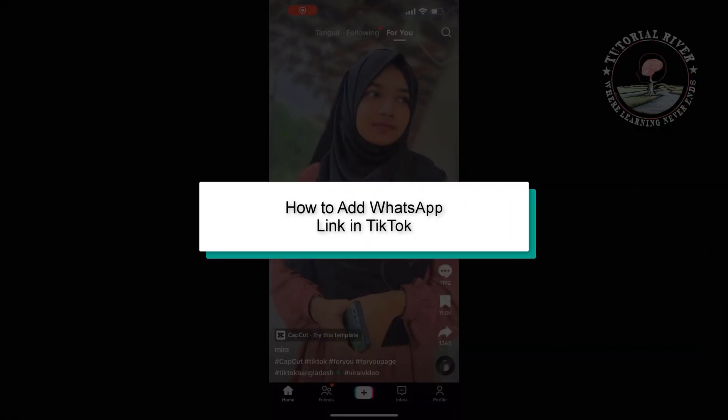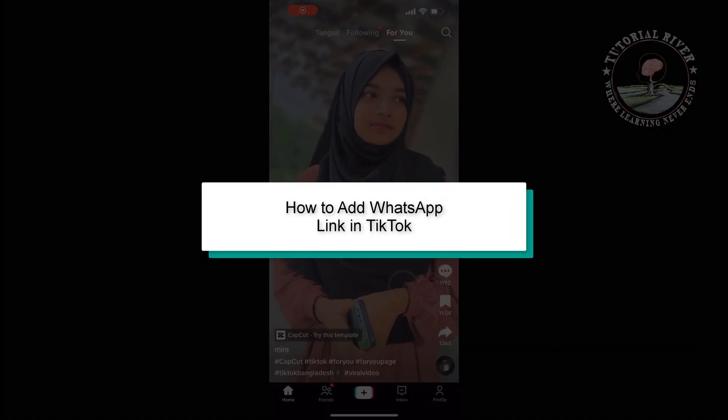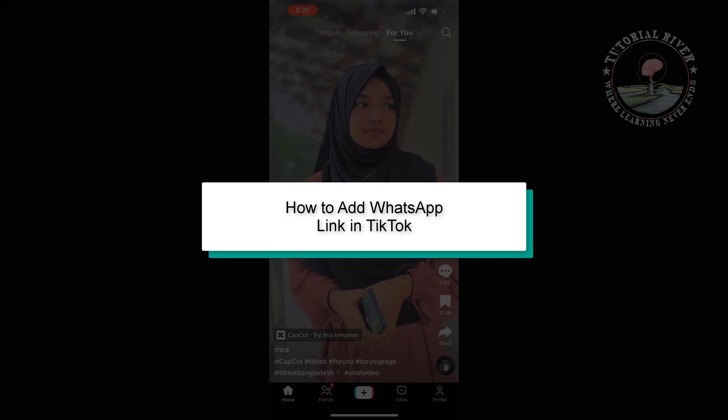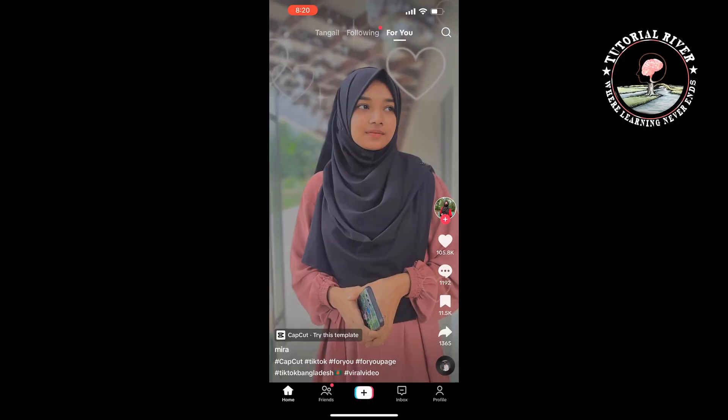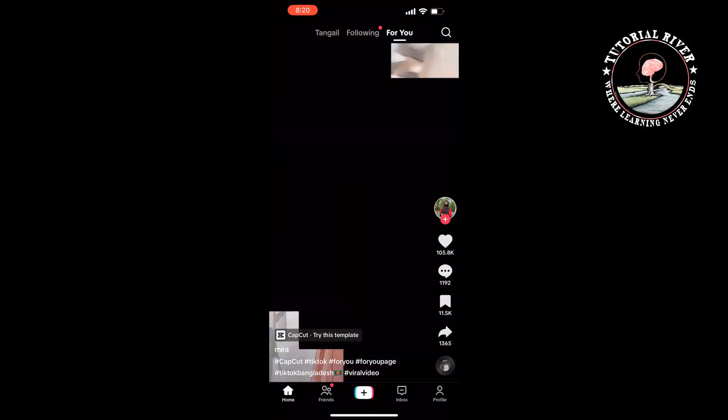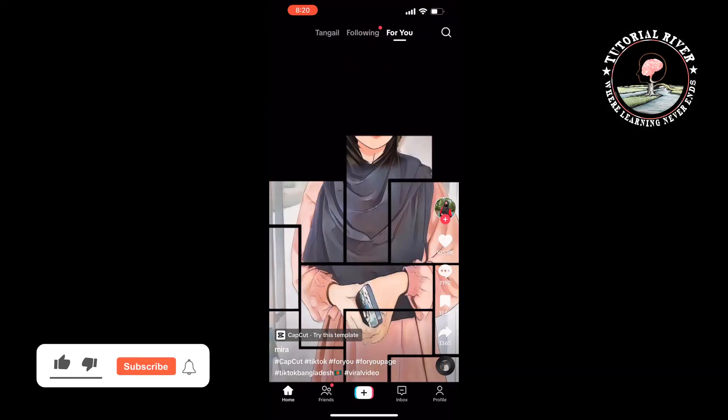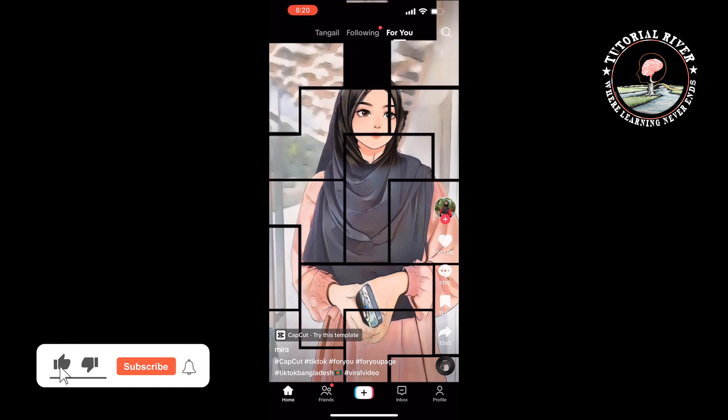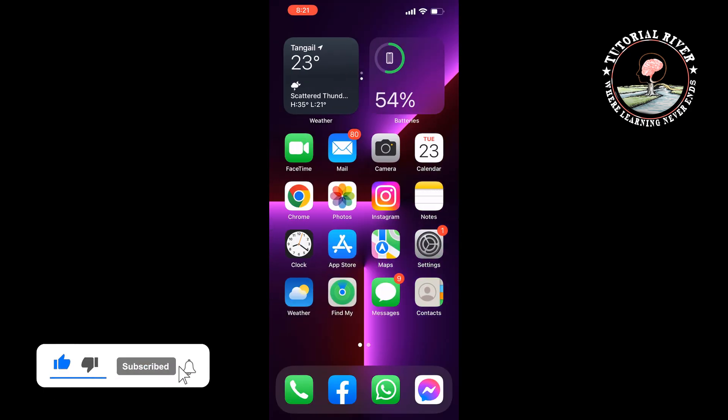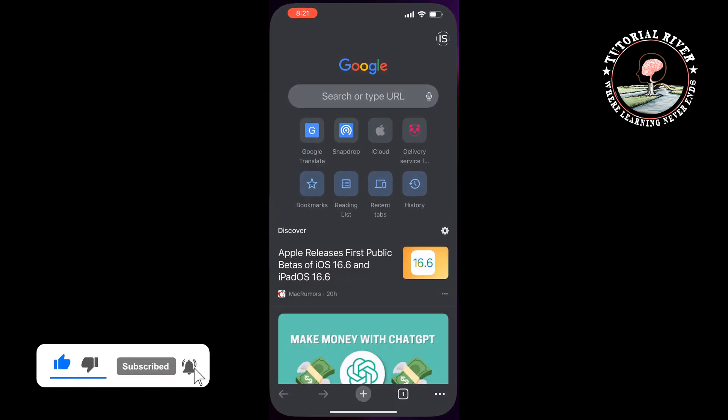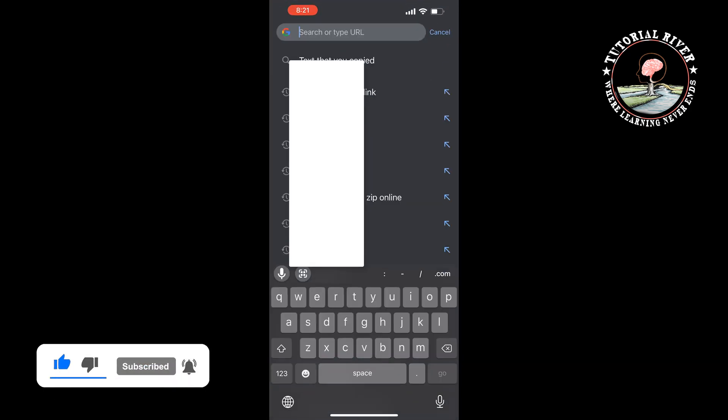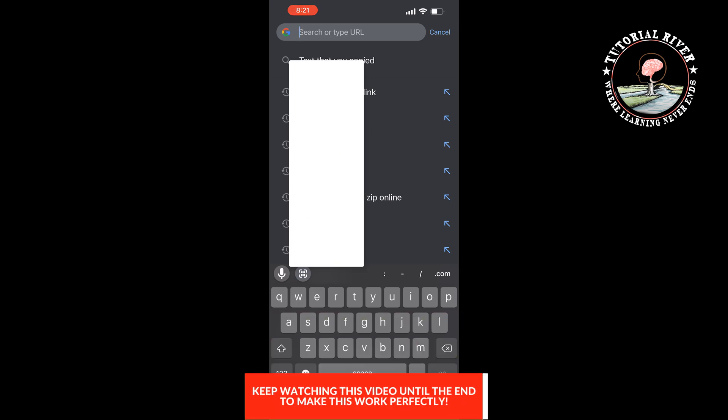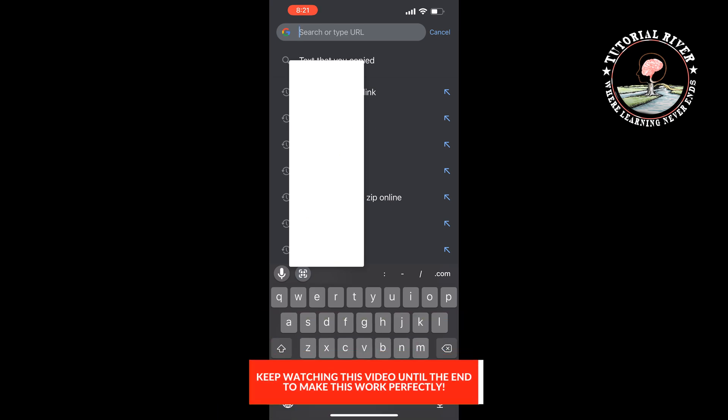This tutorial will show you how to add a WhatsApp link in TikTok. First of all, we need to generate our WhatsApp link. To do that, open your browser and type here 'create whatsapp link'.